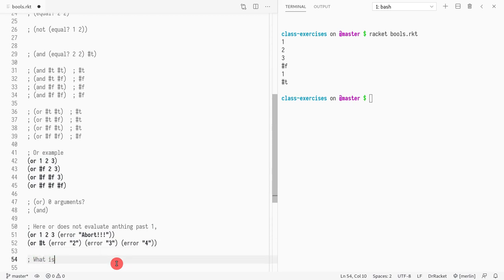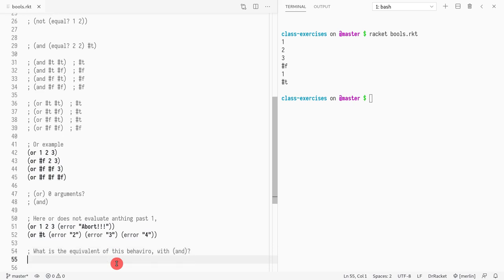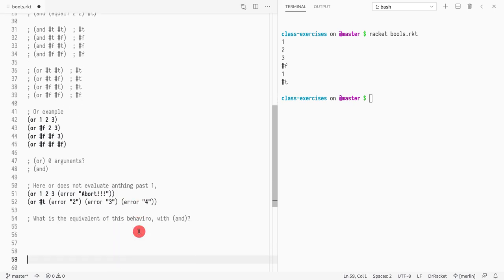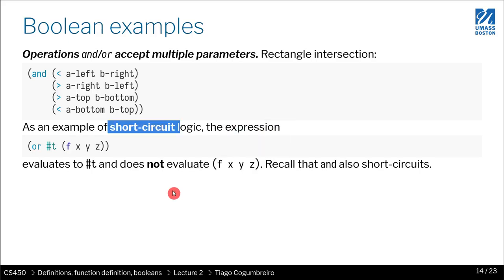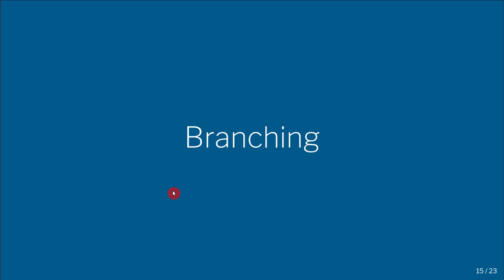Similarly with `and`, think about what the equivalent behavior would be. Now that you've learned how `or` works, how do you think `and` would work? In the next video we're going to cover branching — conditionals, ifs, and so on.